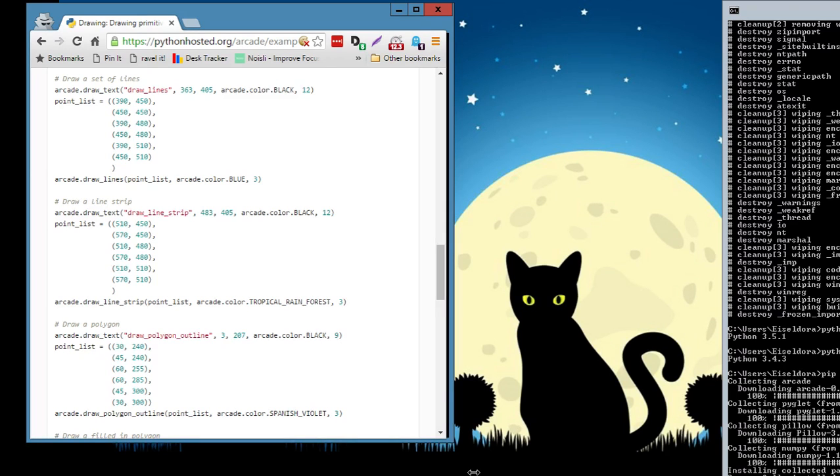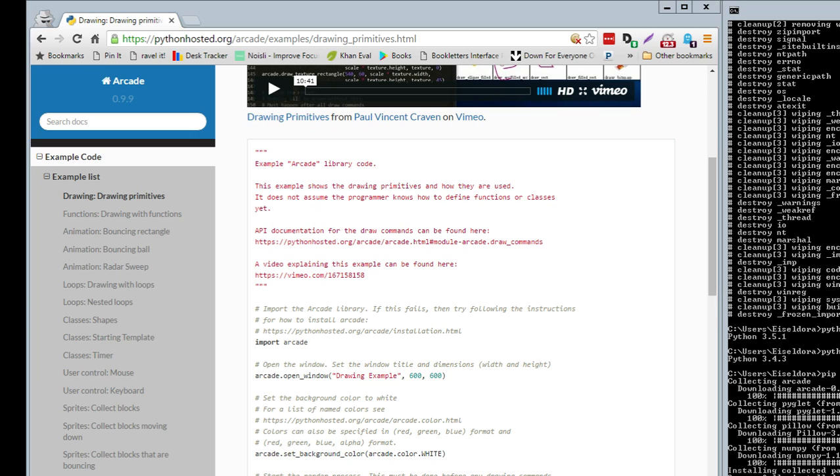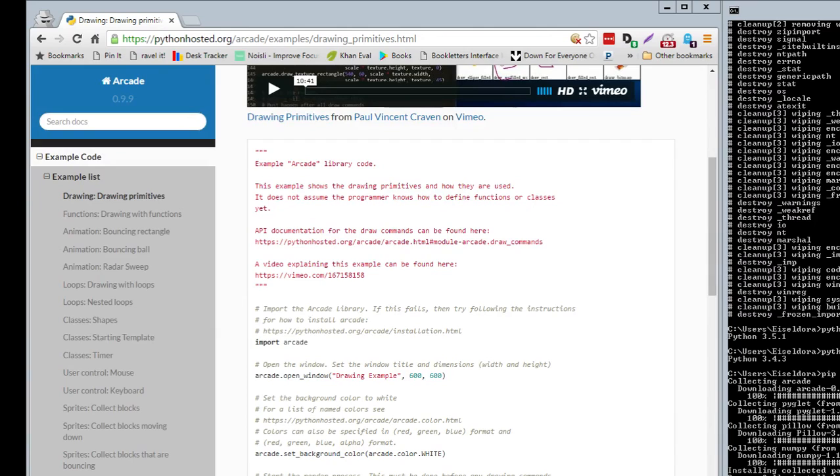I am hoping what I can do whenever PyCharm does get opened up is to copy in this code and be able to render something. Again, I am new to PyCharm, so I am not sure if I will be successful or not. But it is something that I can explore. So it is updating right now. I will stick it at the bottom.